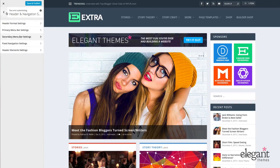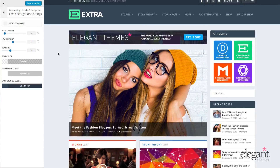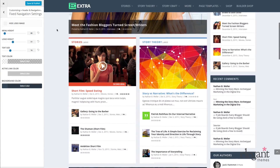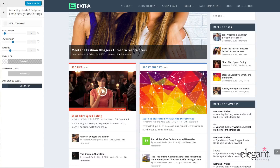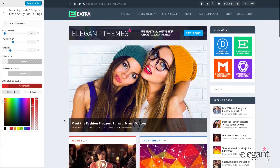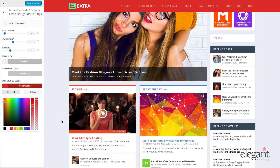Let's talk about the fixed navigation settings. When we say fixed navigation, all this means is that when you scroll down, the menu fixes to the top. The fixed navigation settings control the menu appearance while it's in this mode. I can choose to hide the logo image, change the menu height, logo height, text size, text color, active link color, and background color. This changes the look only upon that scroll — the menu looks one way normally, and when it becomes fixed navigation, it changes appearance.